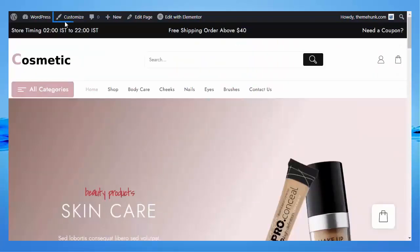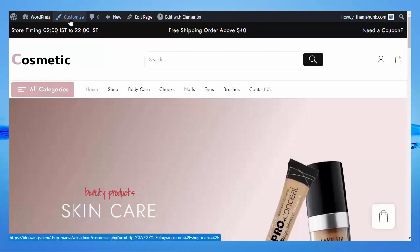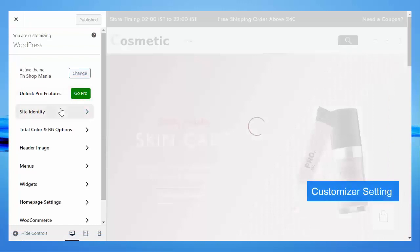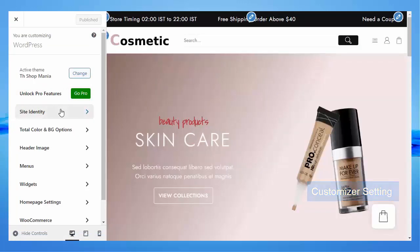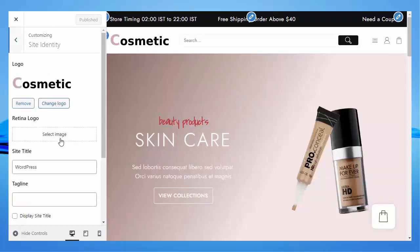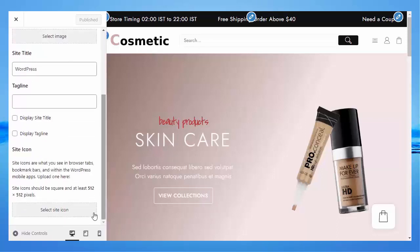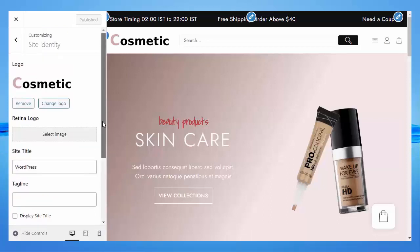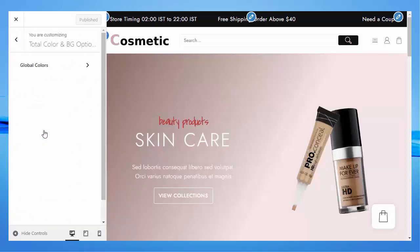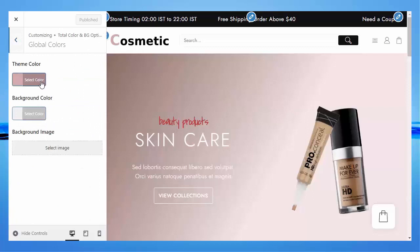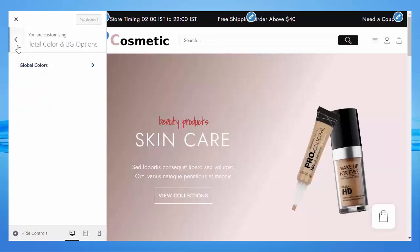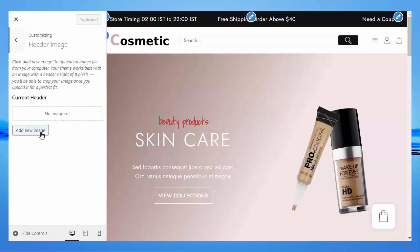Now I will show you how to customize the website. First, click on Customize, then click on Site Identity — you can change the logo from here. You can put the site title and tagline, and you can change the icon from here. After every change, don't forget to publish. Then click on Color & BG Options — Global Colors — you can change the theme color and background color. You can also put an image in the background.